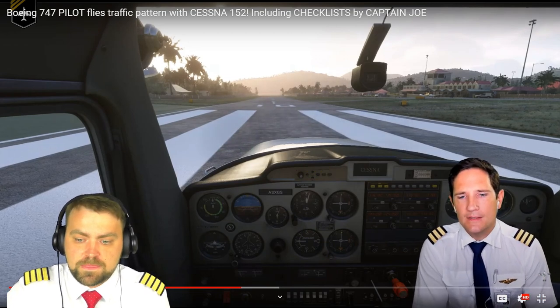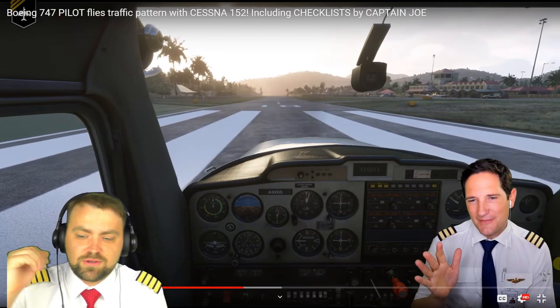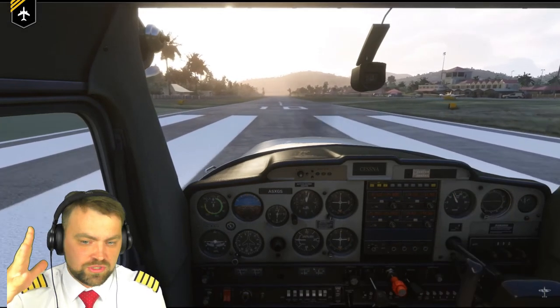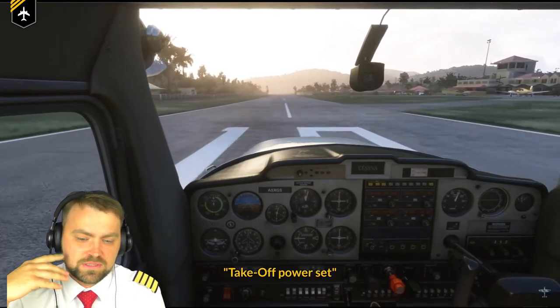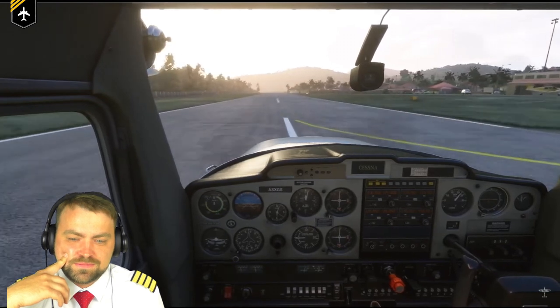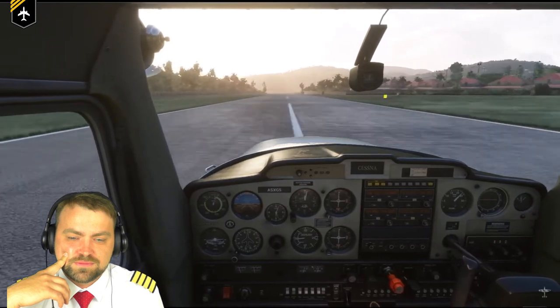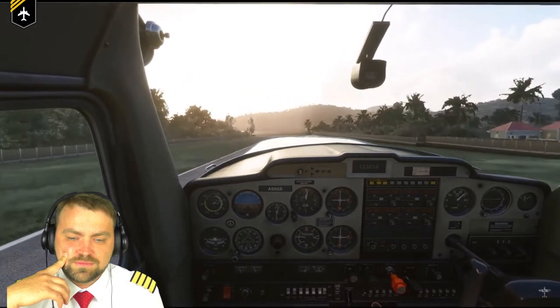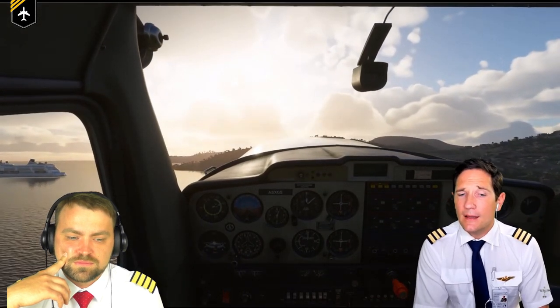We see Captain Joe's takeoff - power set, stabilizing on centerline. Airspeed alive, rotate, and we are up in the air. He immediately pitches for climb. The host says he still likes Captain Joe, he just doesn't like the repeated checklist promotion.